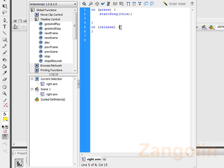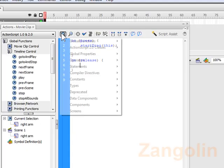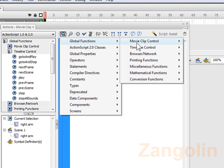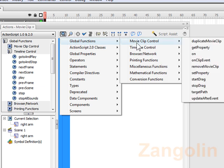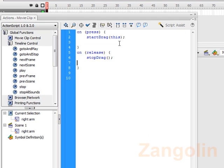Put this down here, go up to global functions, movie clip control, and stop drag. You don't need to put this in the brackets here. And that should do it. To illustrate it, all we need to do.